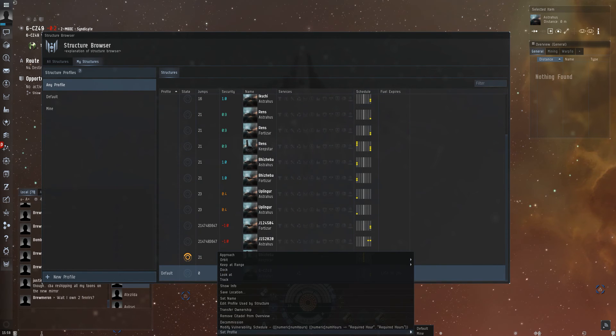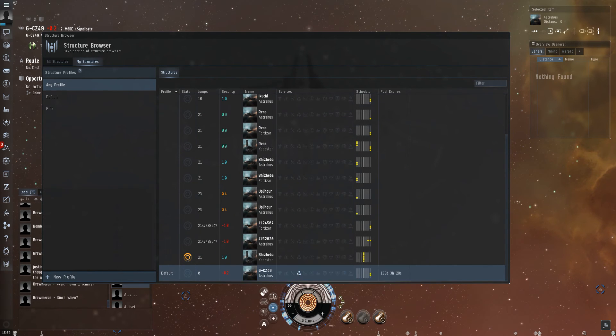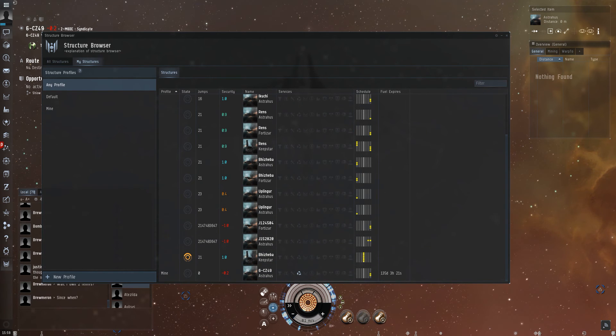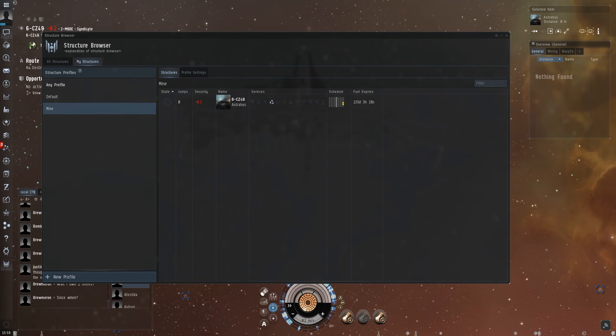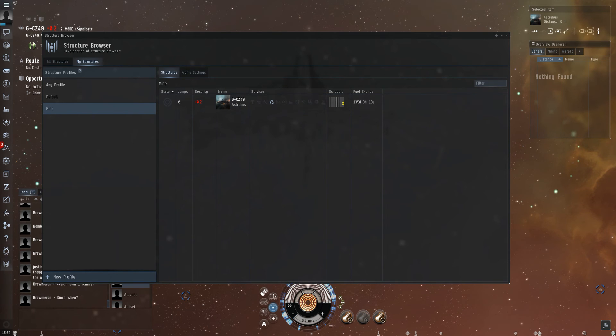This is mine. Now you get the profile from the group manager and here from the structure manager. Now you have your own settings here.